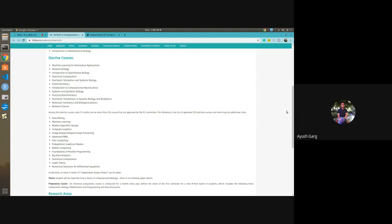In semesters 3 and 4, most coursework is complete and the remaining 16 thesis credits become the primary focus. Generally, students divide the thesis into 8 credits each semester, though it is flexible. You can also go for elective courses to complete credits, audit courses for learning purposes, earn extra credits, or pursue course replacement — replacing a previously taken course in which you did not score well.